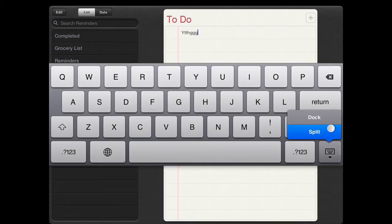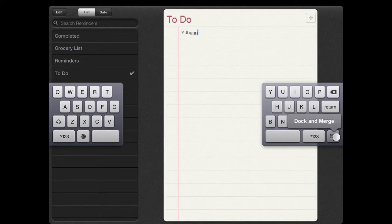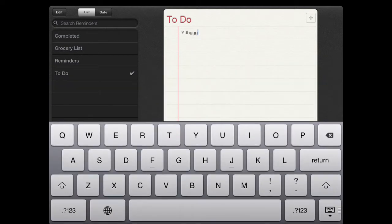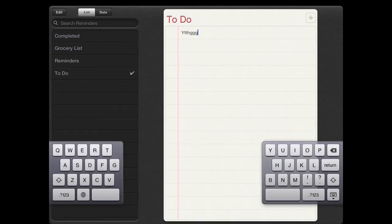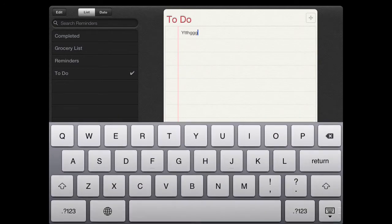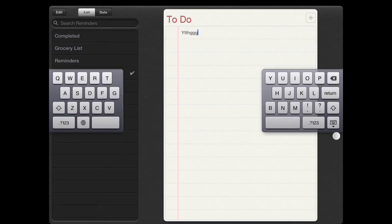You can just in the lower right hand corner, the keyboard button, just hold your finger down on it and you can slide up to pick the split keyboard.